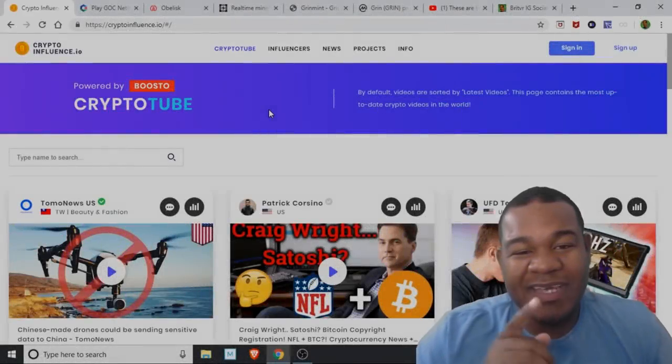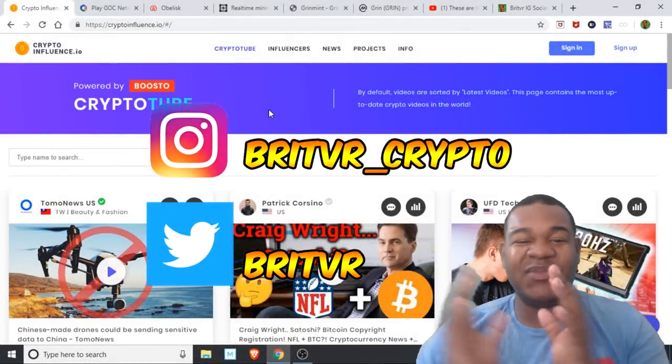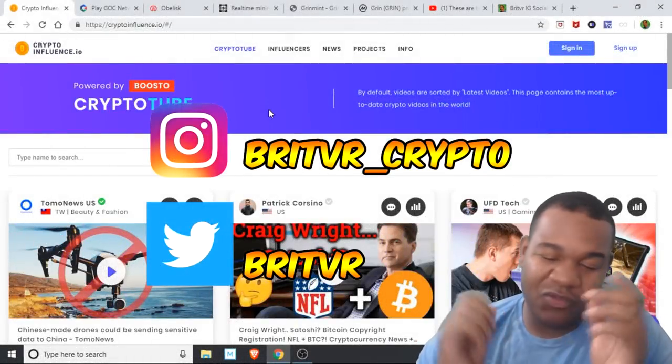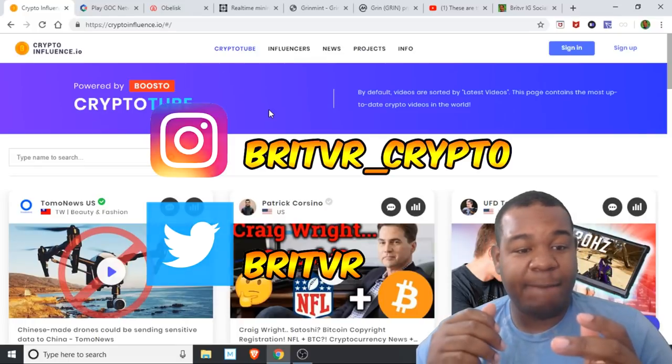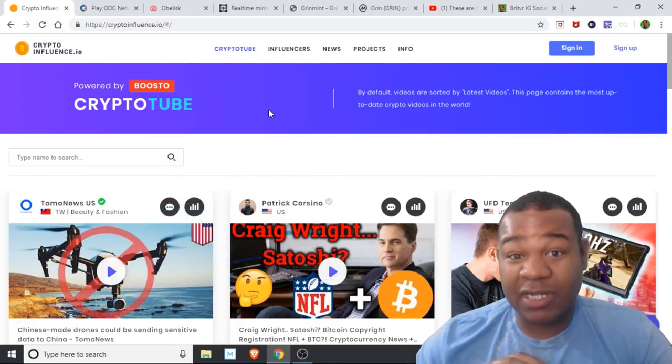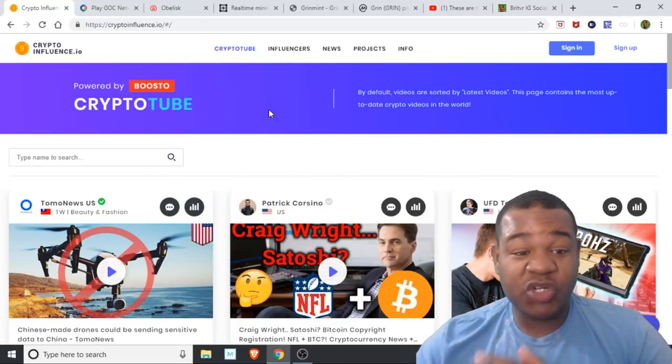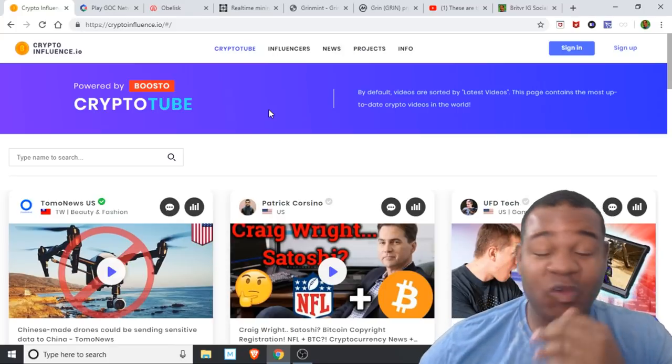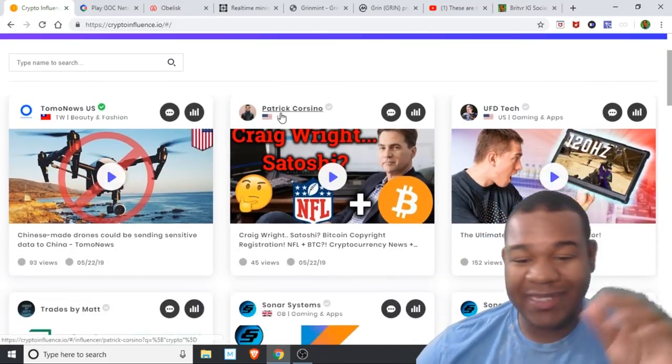What is up YouTube fans, Skynet fans, cryptocurrency fans. It's your boy Brit VR, welcome to the show. Before we get into the show talking about mining, make sure you guys check out Crypto2 by Busto.